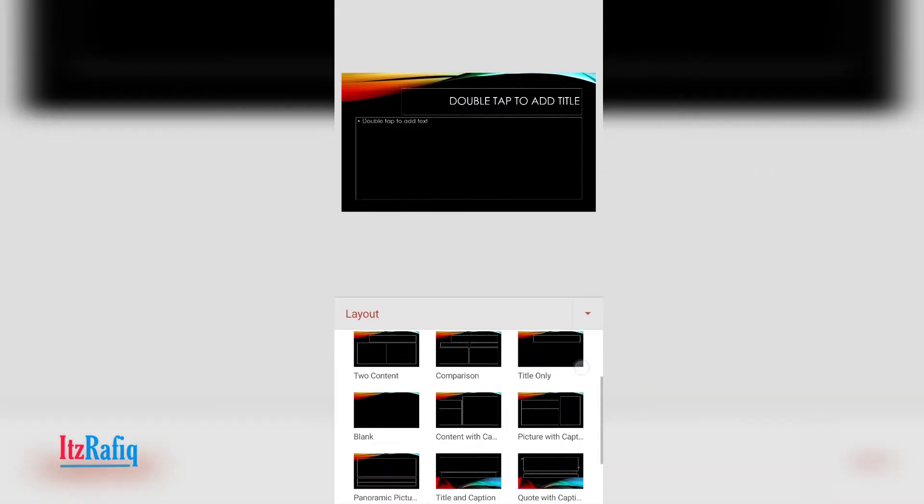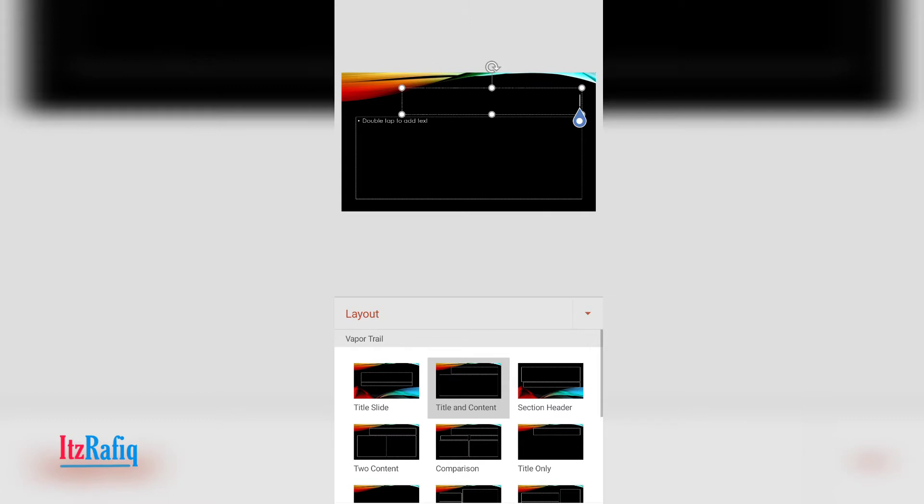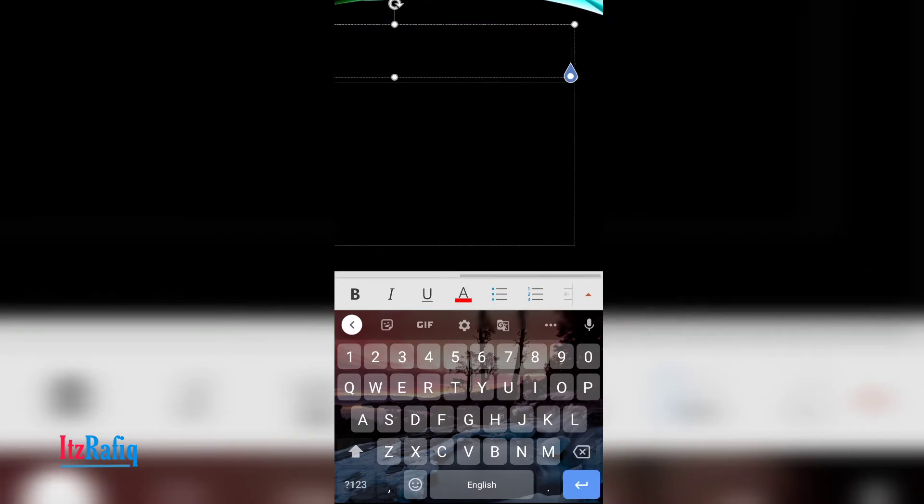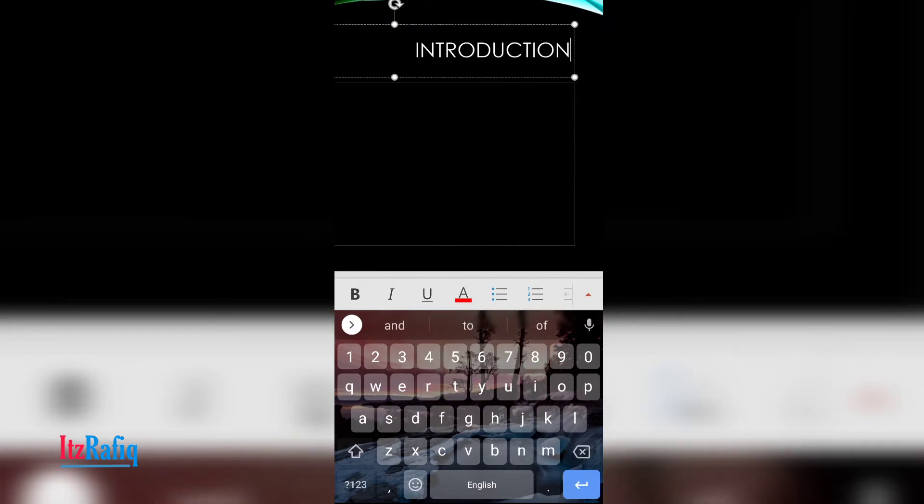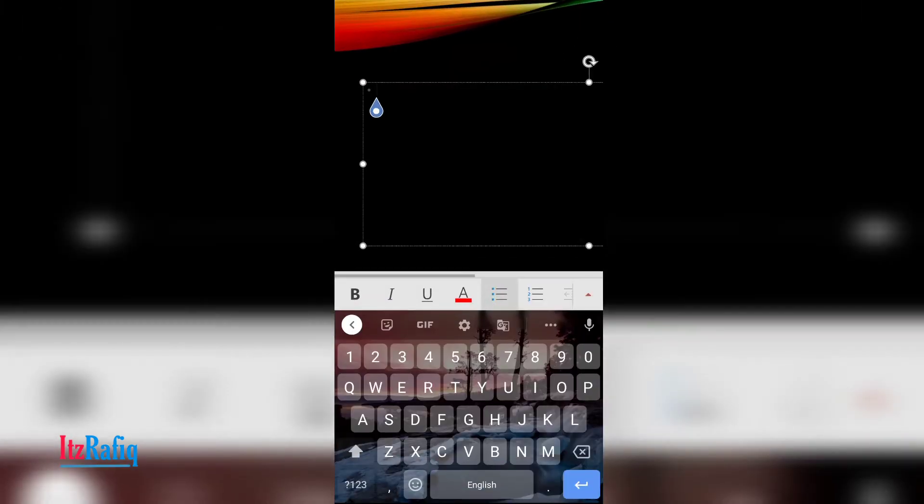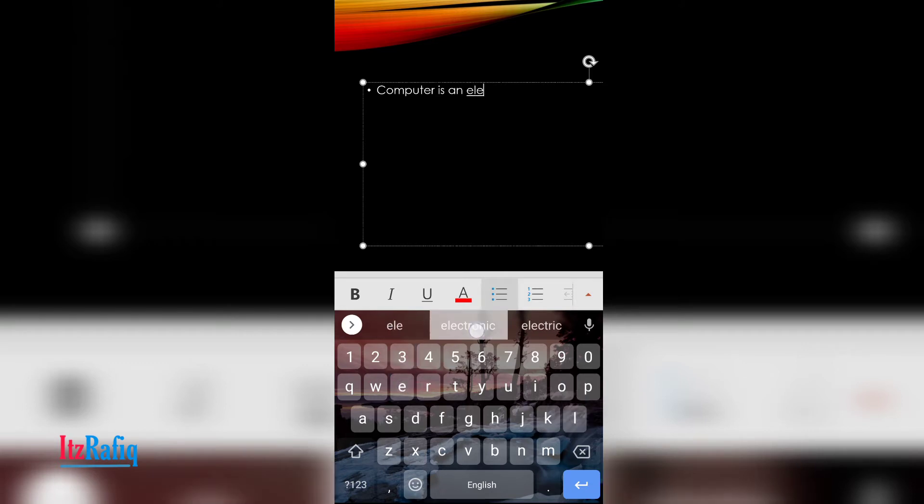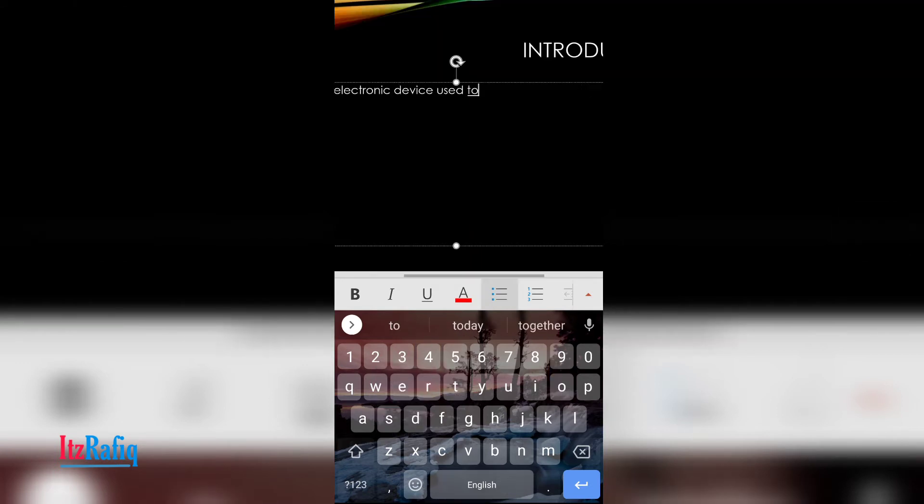And from here you can select which layout you want. Suppose I want this only. Now here you can write the heading or title of the slide. Suppose I will write here introduction, so type introduction here. And in the second box you write about the content. What you want to write, like computer is an electronic device used to do many tasks.